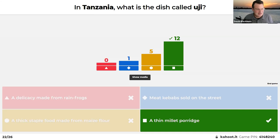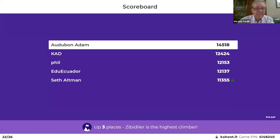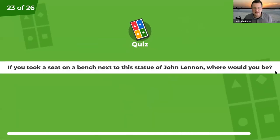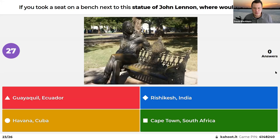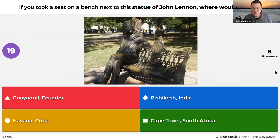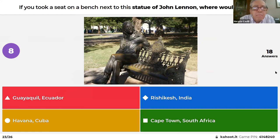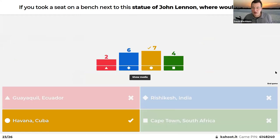If you took a seat on a bench next to a statue of John Lennon, where in the world would you be: Guayaquil, Ecuador; Havana, Cuba; Rishikesh, India; or Cape Town, South Africa? Horacio guessed Cape Town. The correct answer is Havana, Cuba. A lot of people got that right — it was a new one even for David.